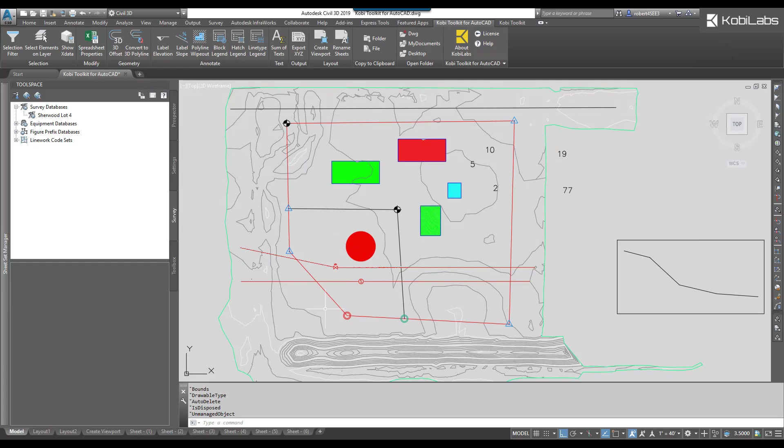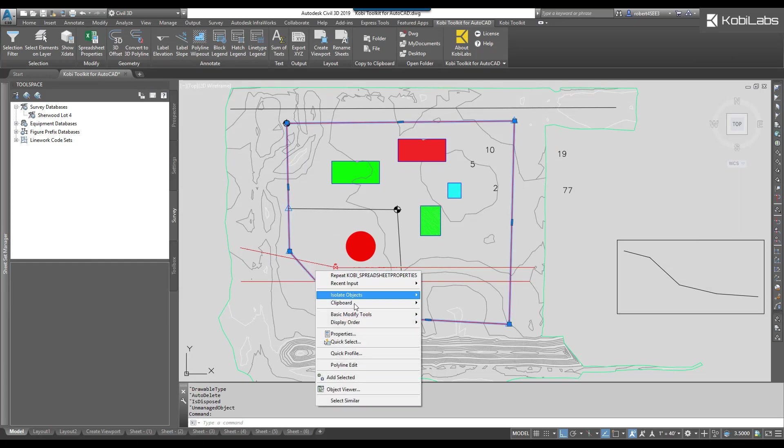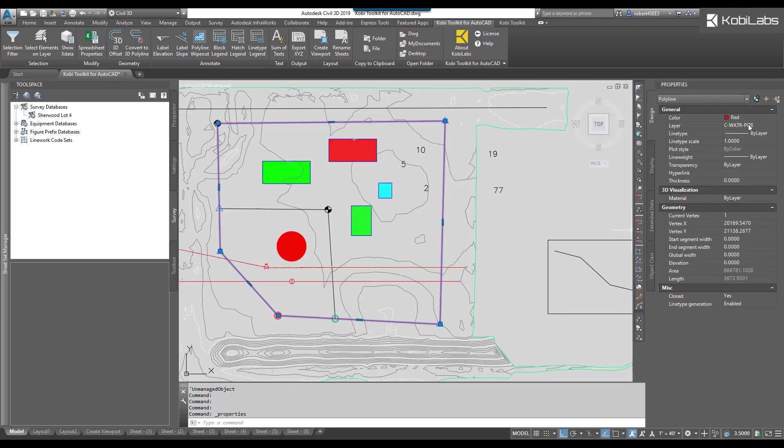And now you can see everything turned to red. If I select this object here, go to the Properties, it should be on the water layer. I'll exit out of that.